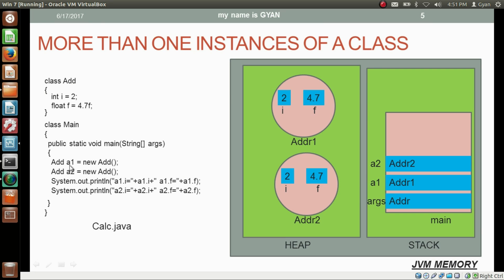Here we have created two objects of class Add. The reference of one object is stored in reference variable a1 and the reference of the other object is stored in reference variable a2. Both objects have different i and f values. These two objects are called different instances of class Add — just as integer literals 3 and 4 are called different instances of integer.